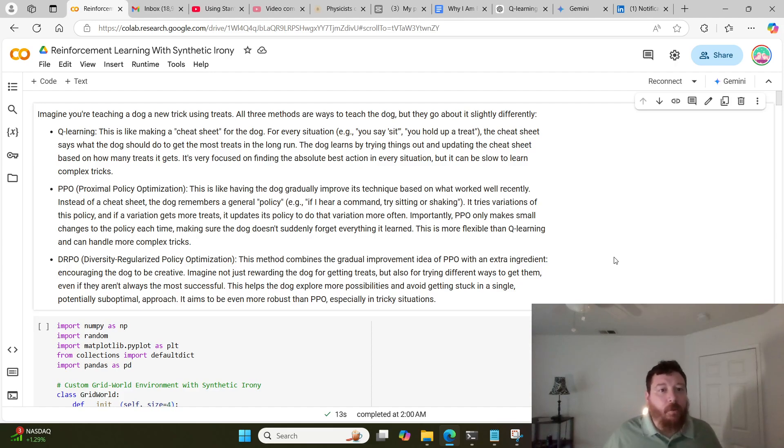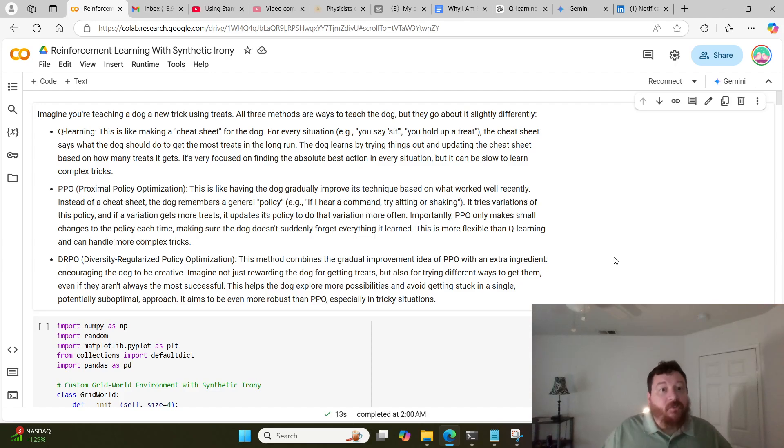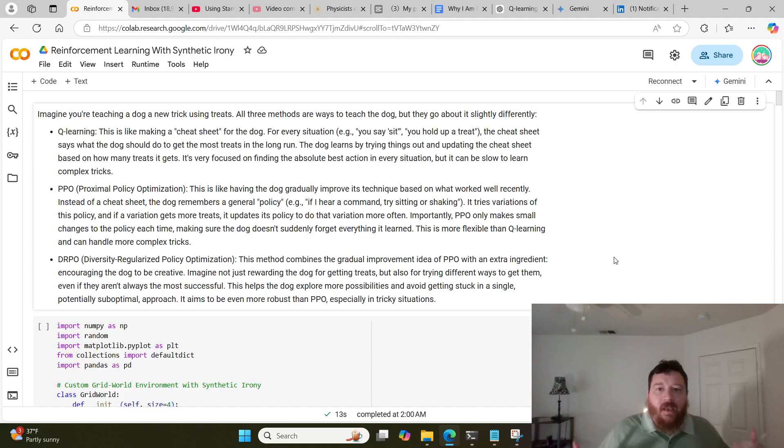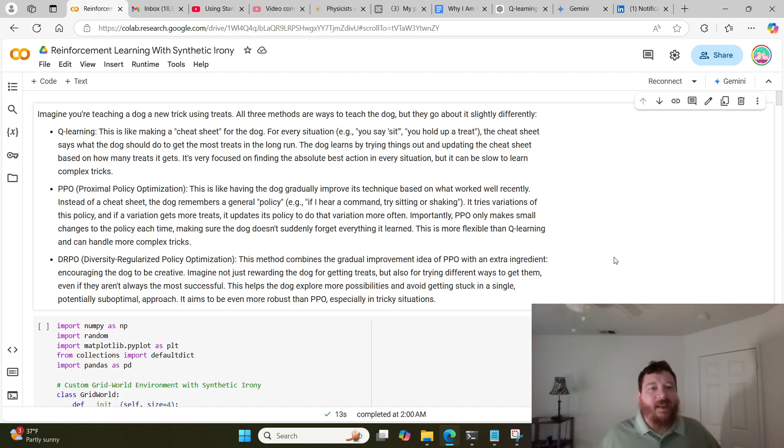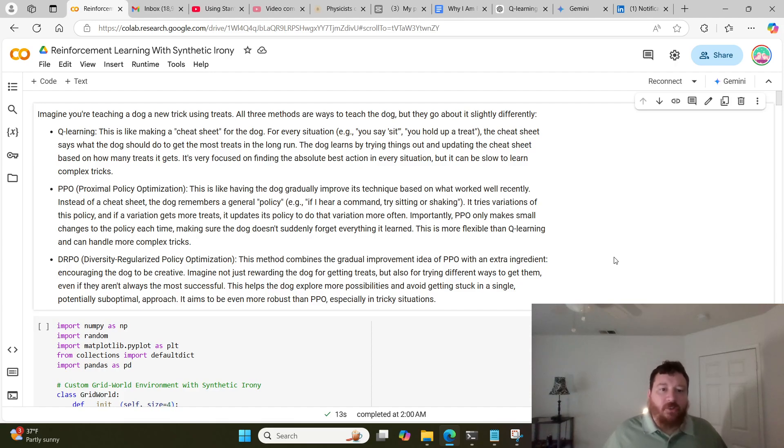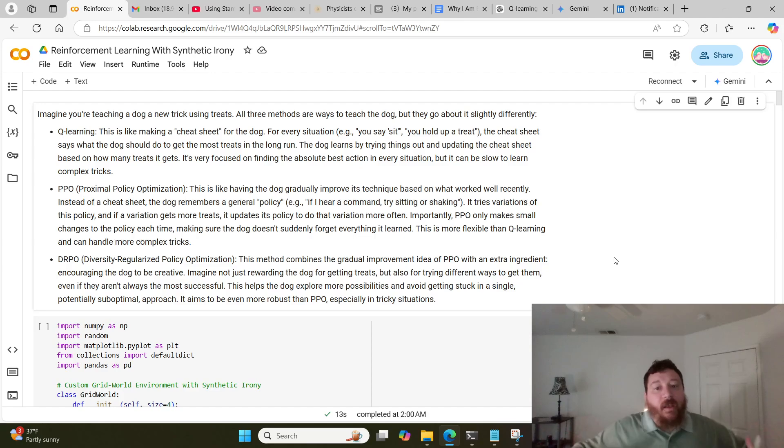PPO, on the other hand, or proximal policy optimization, is like having the dog gradually improve its technique based on what worked well recently, and gradually is important. There's a stability built into PPO that is not built into Q-learning. Instead of a cheat sheet, the dog remembers a general policy. If I hear a command, try sitting or shaking. It tries variations of this policy, and if a variation gets more treats, it updates its policy to do that variation more often. Importantly, PPO only makes small changes to the policy each time, making sure the dog doesn't suddenly forget everything it learned. This is more flexible than Q-learning and can handle more complex tricks in the long run.